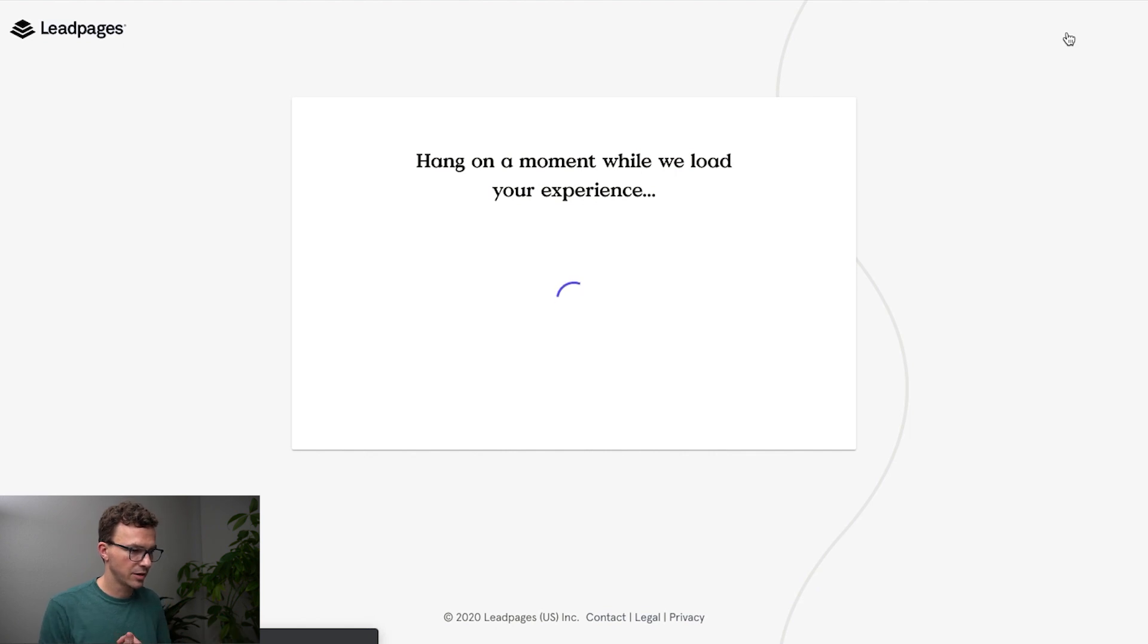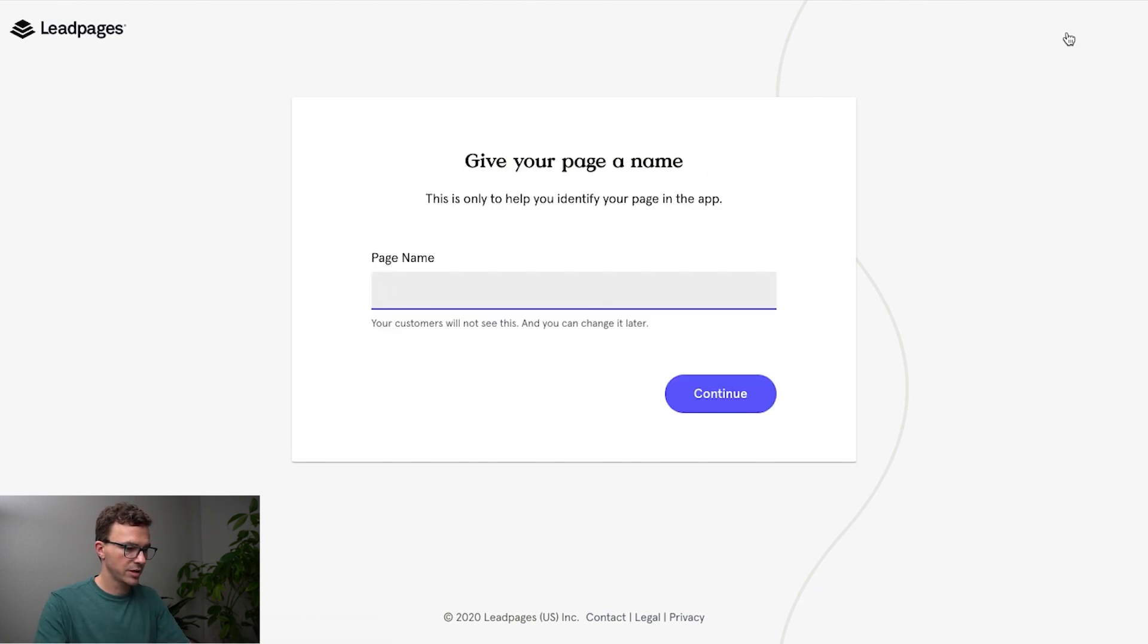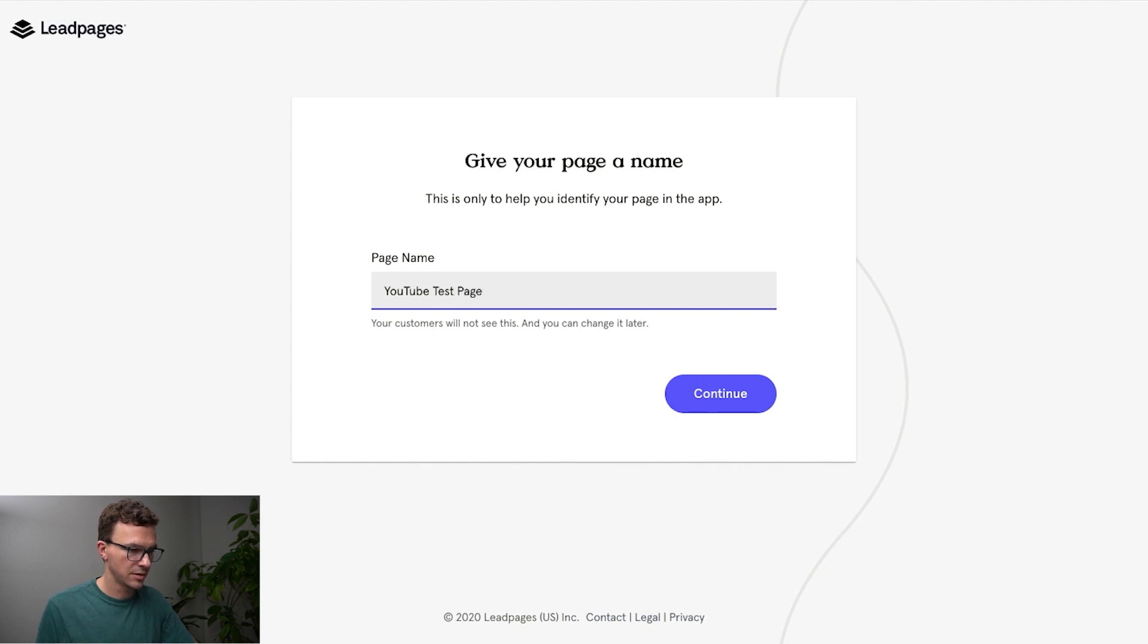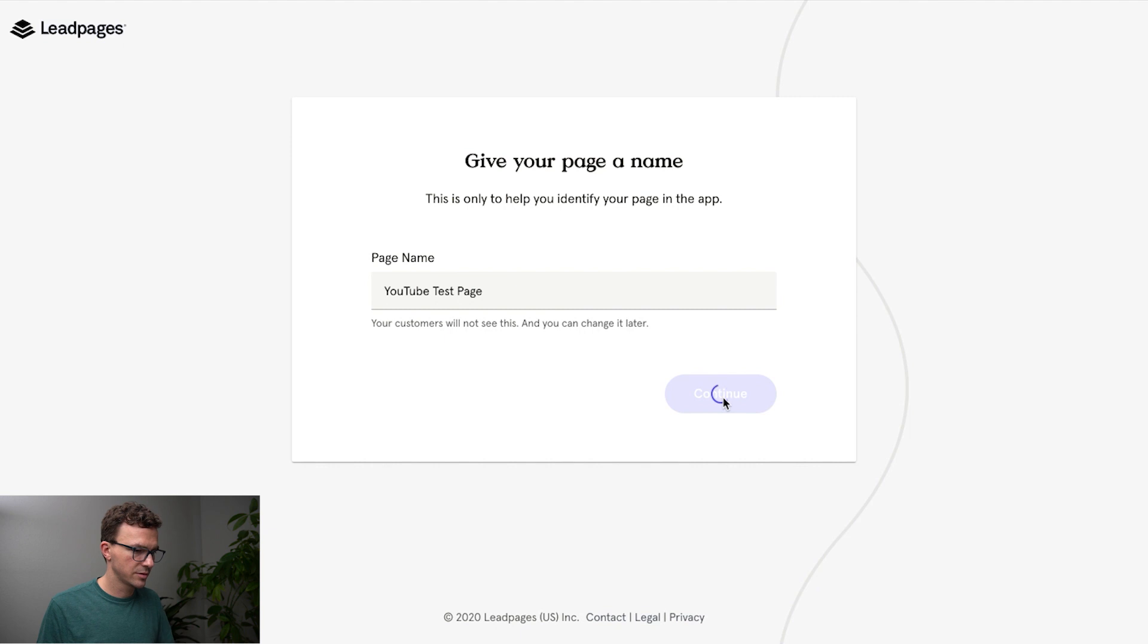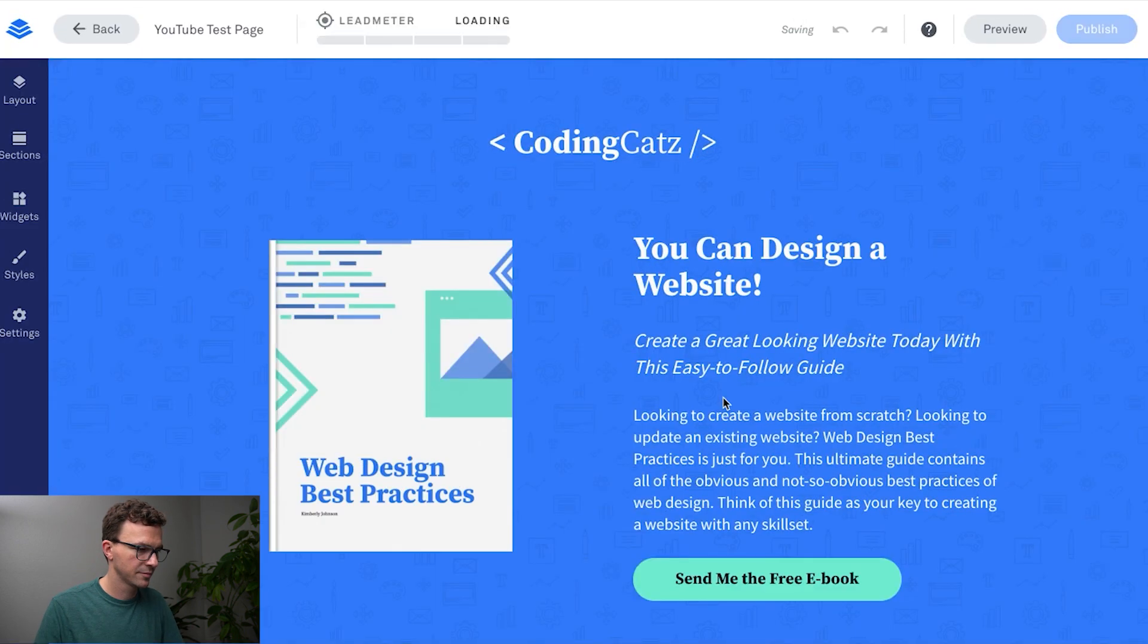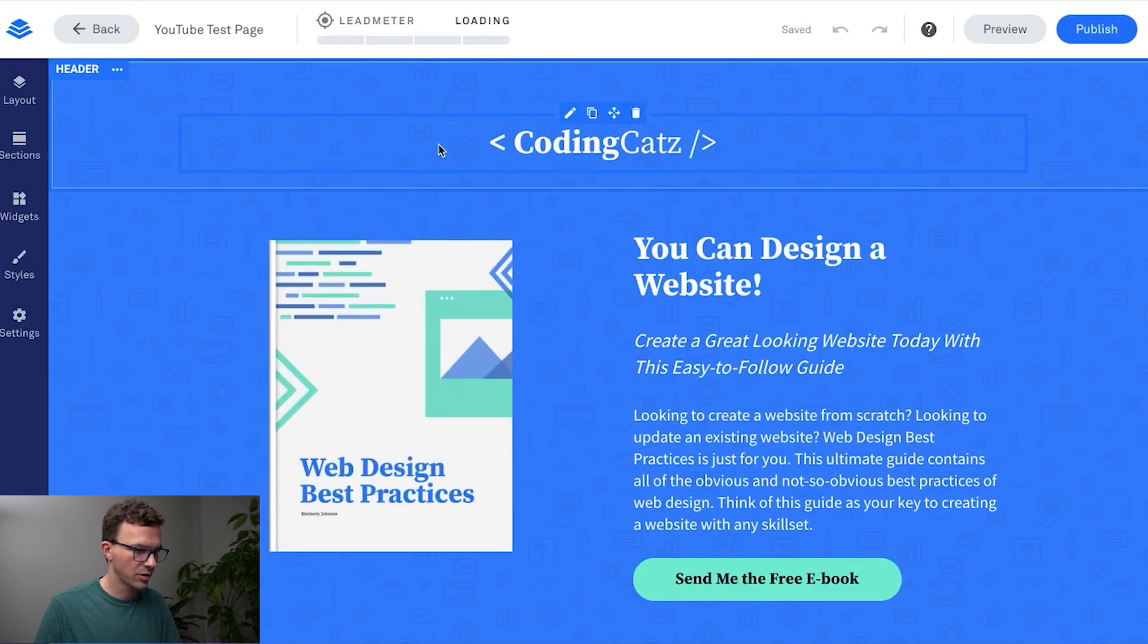It's going to create it for you really quick. Give it a name, so test page, continue. Let's start at the top and work our way down to get everything created.